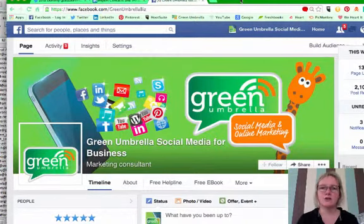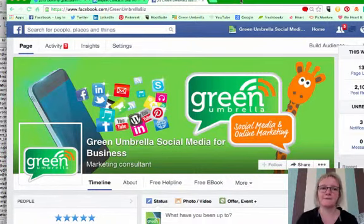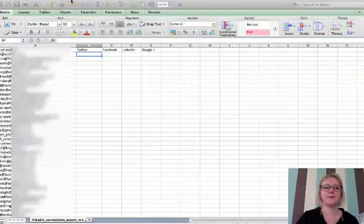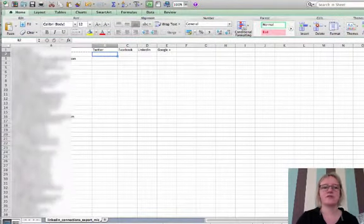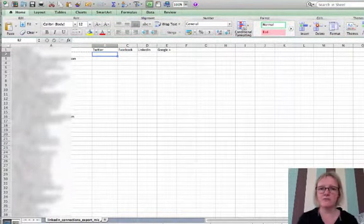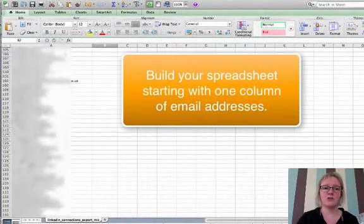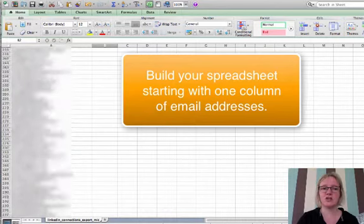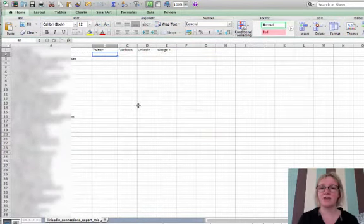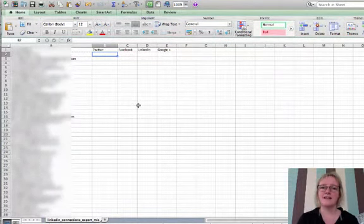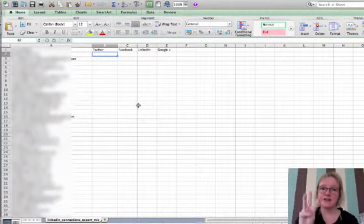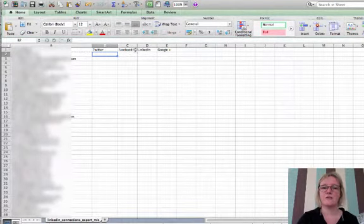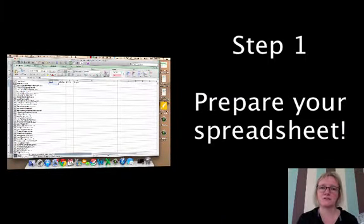So I'm just going to do it in step by step. The first step is to prepare your spreadsheet. This is one I made earlier. First of all, you just need a column. You don't need any other information, all you need is your email addresses, so just upload your email addresses into a spreadsheet on Microsoft Excel or just a normal CSV file. And then the next stage is to create three columns: Twitter, Facebook and LinkedIn. That's step one, prepare your spreadsheet.